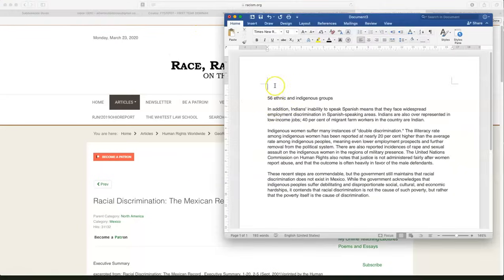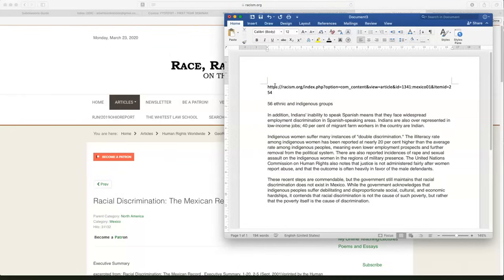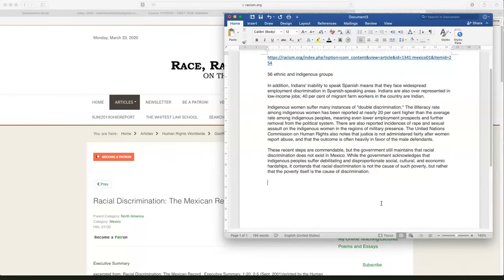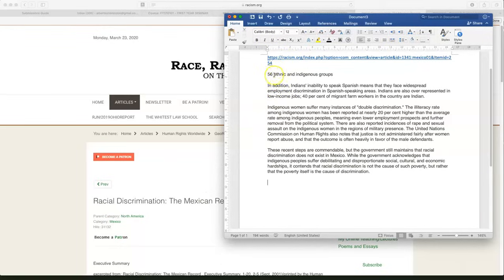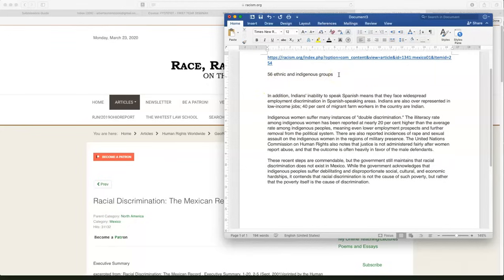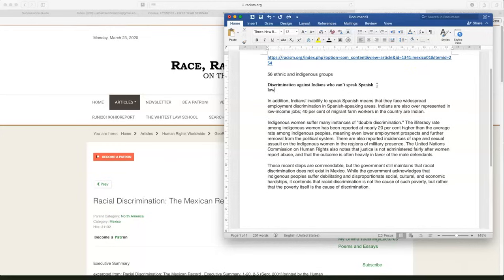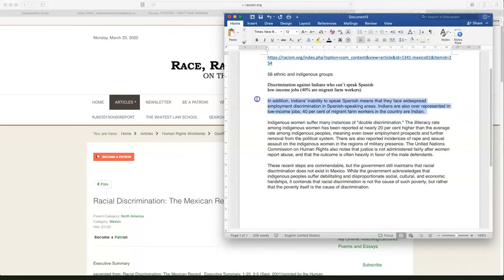Now the last step is I want to save this website. I'm going to go to Microsoft Word. I'm going to paste the URL so I know where I found this information. And let's just summarize this in our own words. We have the URL. We have 56 ethnic and indigenous groups. We learned that Indians who can't speak Spanish, there is discrimination against Indians who can't speak Spanish. Low income jobs, and then we have 40% are migrant farm workers. So I just summarized that paragraph.